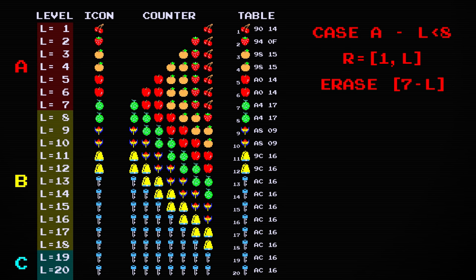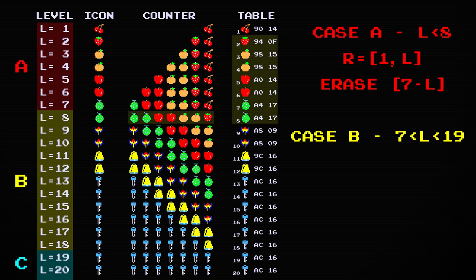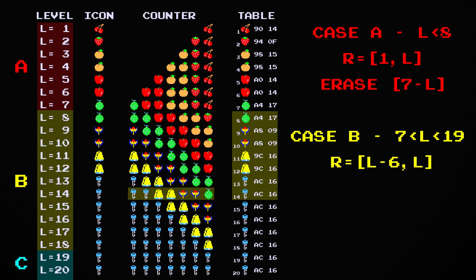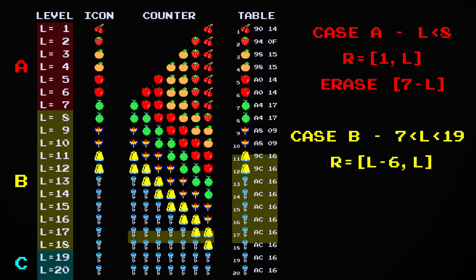In case B, the level is greater than seven but less than nineteen. This corresponds to the fact that there are exactly seven icons to draw, but which ones depends on the level. The end of the range is still determined by the level number, but the start of the range is now also determined by the level number, just six fewer.